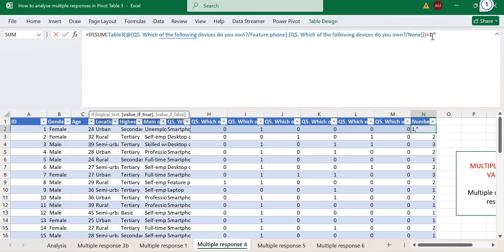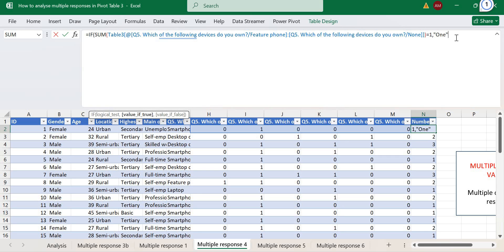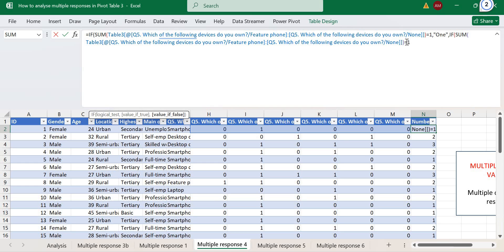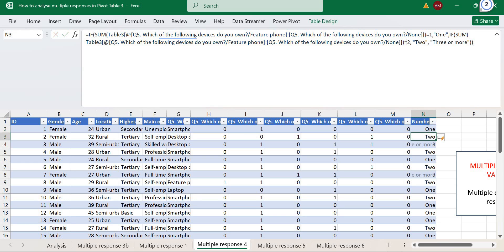You add a column for 'number of devices', use the SUM function, and then wrap it in an IF function: if the sum equals one, code it as one; copy and change for two; otherwise code as 'three or more'. Another approach for this format is to use the COUNTIF function — count the range only if the cell contains one — which gives the same result.